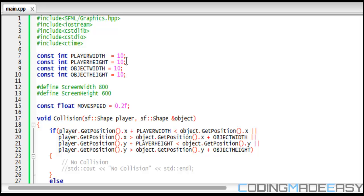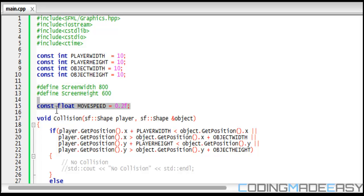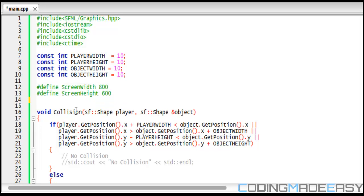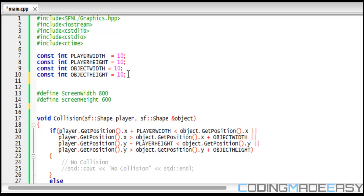I had it there because when I release my source code on my website, if you guys want to change it, you can. We have our screen width, our screen height, and we have our move speed.